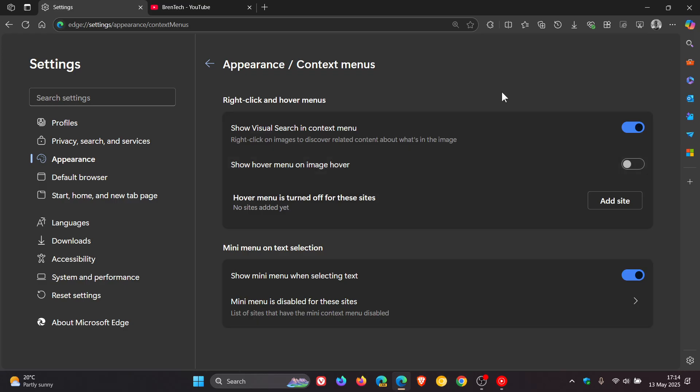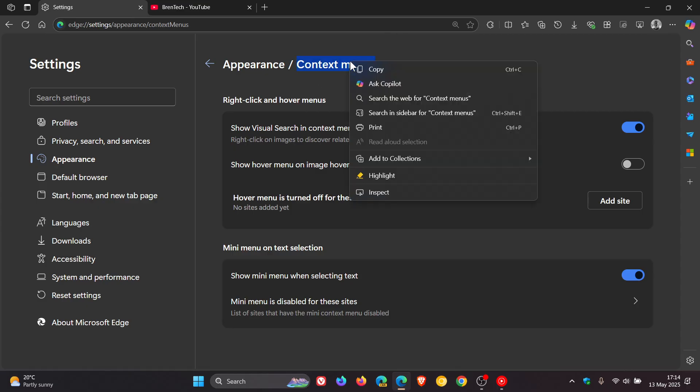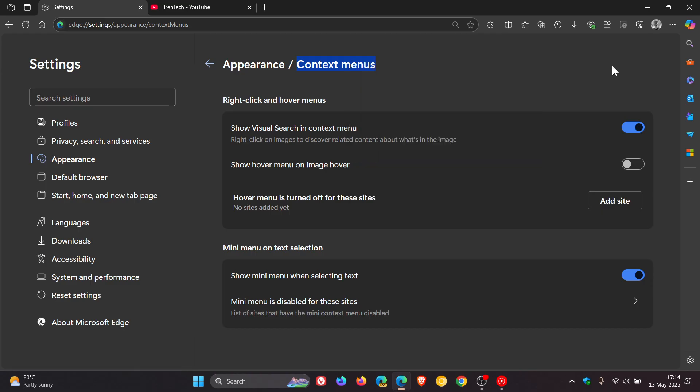Now the next feature to go, number three, is the mini menu. So if I just highlight some text, that's the mini menu. That's going. So it seems that you might have to right click and get the full menu. So mini menu has also been deprecated.